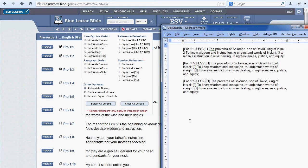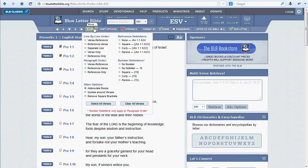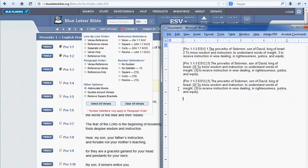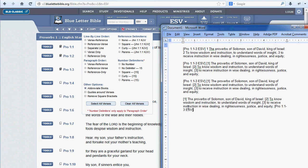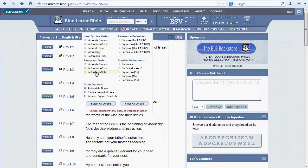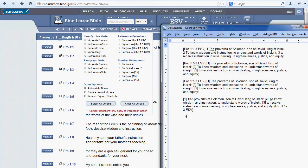Looking back at our Paragraph Order options, we can see that we were set to Reference then Verses. We can reverse that if we like — just click Verse Reference and there we go. And Reference Only will display only the verse reference without any of the accompanying text.